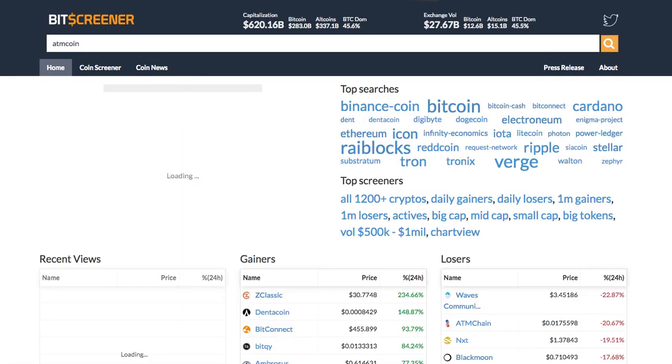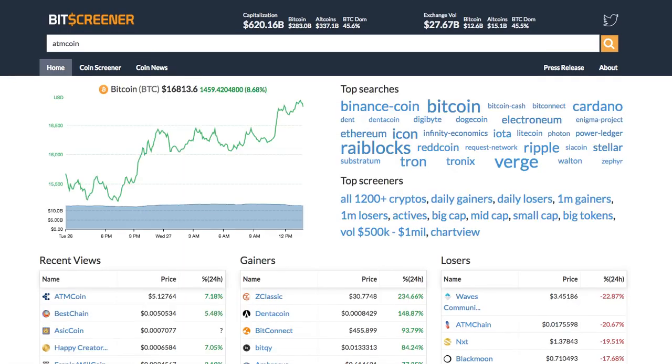There are still more features to come. Please check out Bitscreener.com.